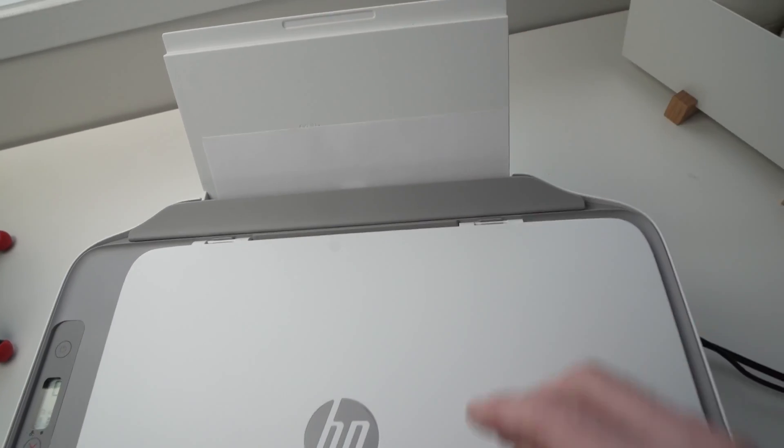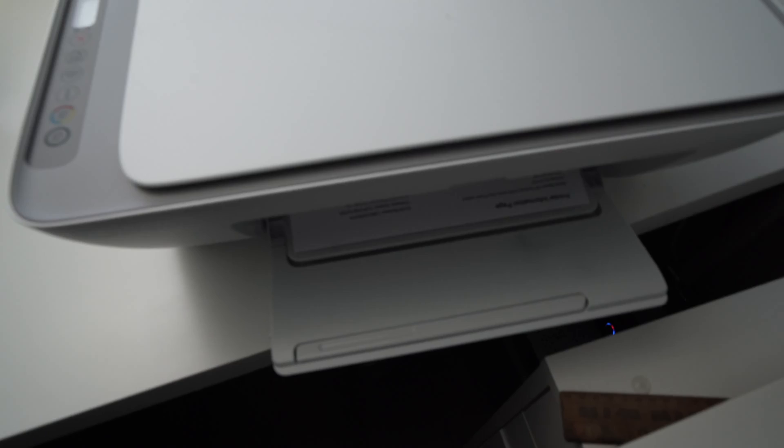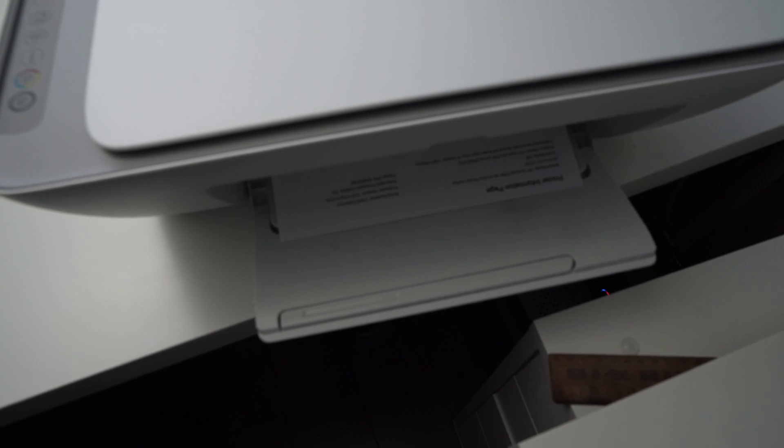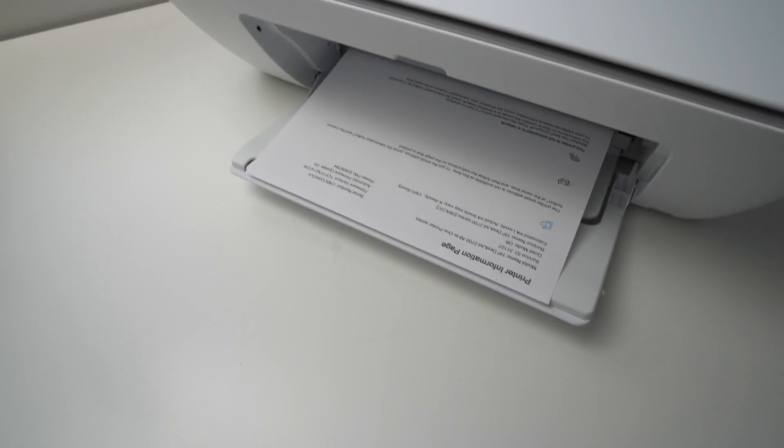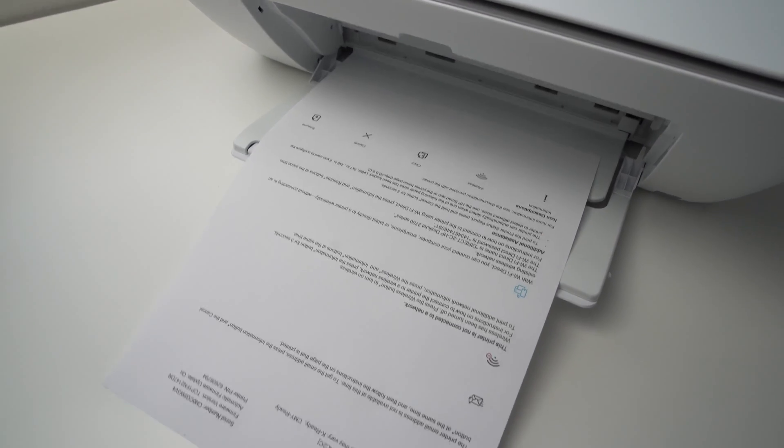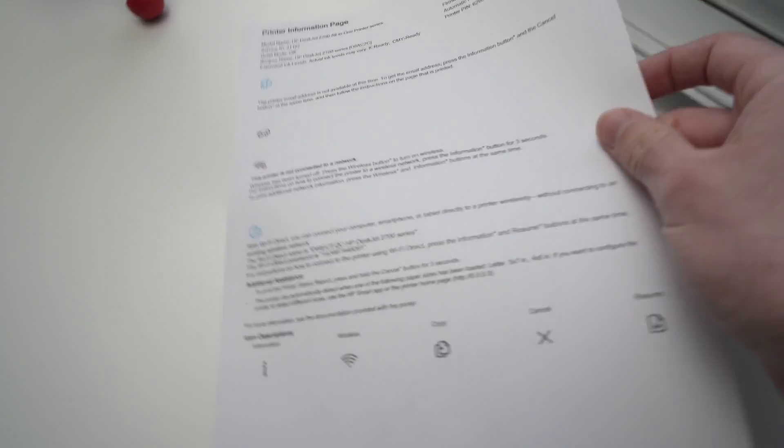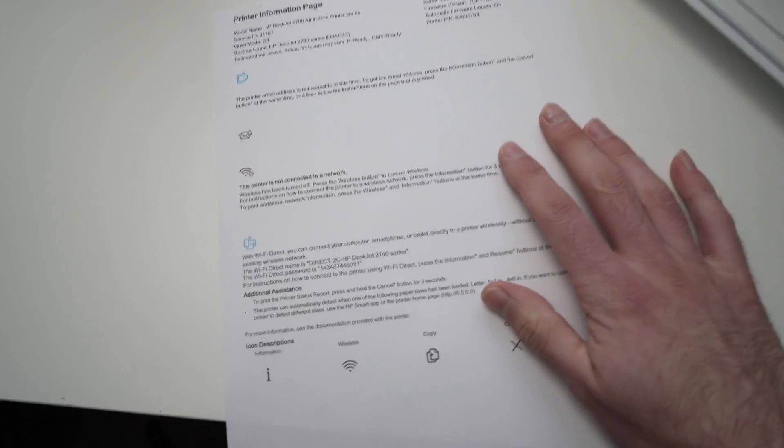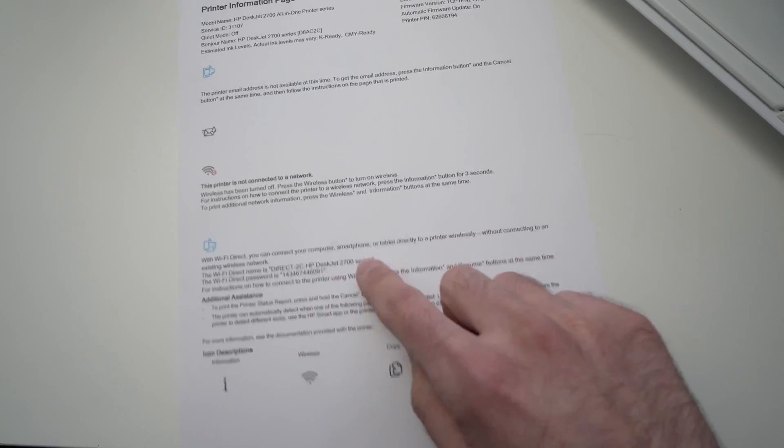It's taking the paper and now it's printing something. Okay, perfect. So now take this paper, look at it, and here on the bottom,